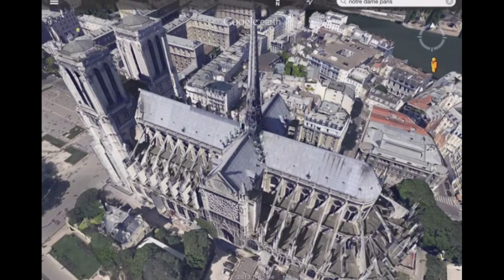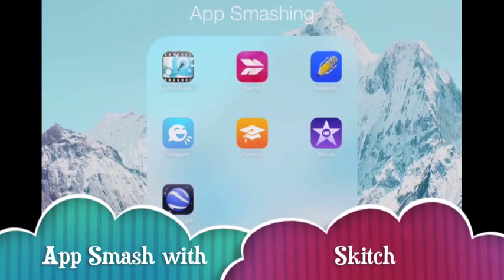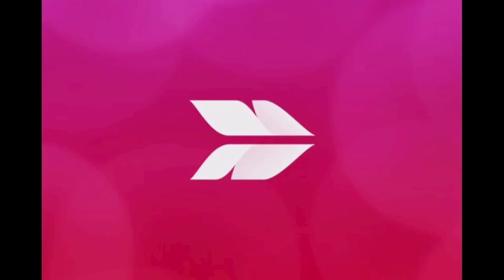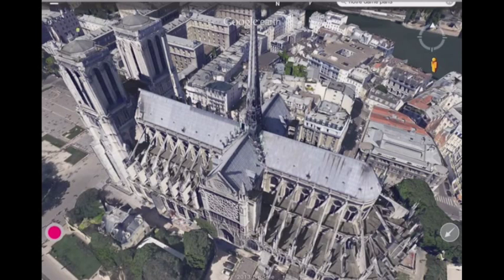I'm going to go ahead and close out of Google Earth and now we're going to head into Skitch. Skitch is an awesome little app that lets you annotate over the top of any kind of image. So here I am in Skitch — I'm going to grab that image from my camera roll, and there it is. Now you can use the tools in Skitch to label it up.